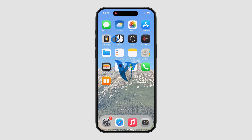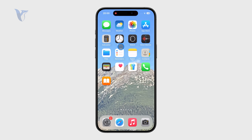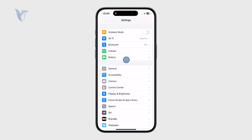Right now, let's talk about how you can change the side button settings on your iPhone. Let's get into it. So there are some things you can tweak. All you have to do is open up the Settings app and make sure you get to the Accessibility section.